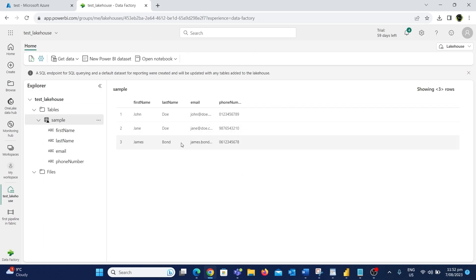To preview the data we can click on the table — we can now view the records. I hope you now have an idea of how to create a pipeline in Fabric and some information about the lake house database. This is just a simple copy pipeline task and in future videos we'll be exploring more about Fabric. If you found this video useful please like, share, and subscribe. See you in another great video — cheers, bye.